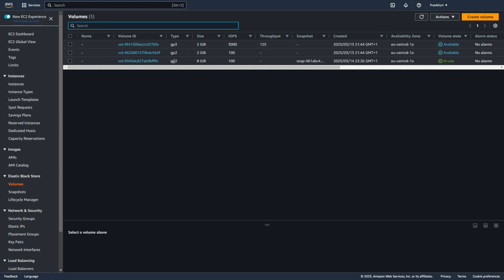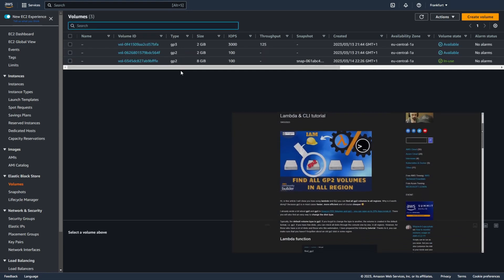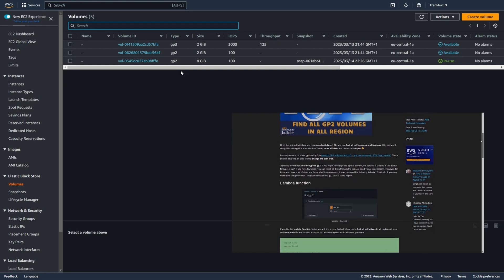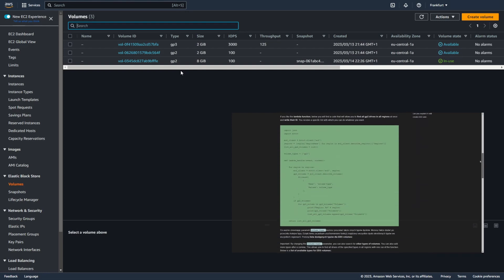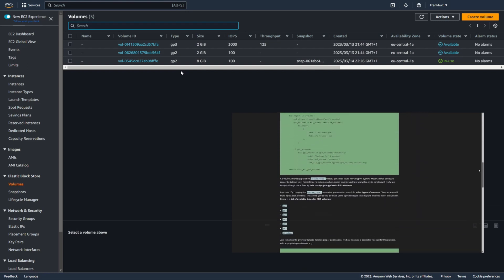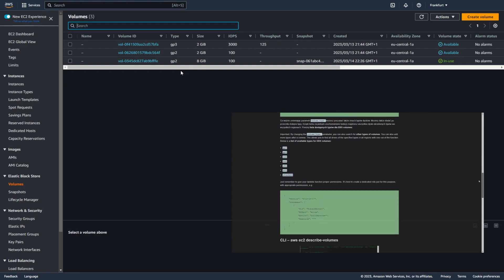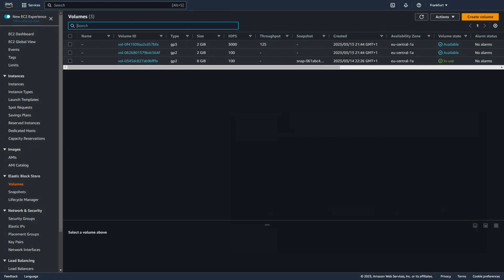If you prefer CLI then I have great news for you. I wrote on my blog article how to find GP2 volumes using not only Lambda but also CLI.